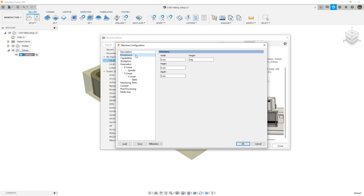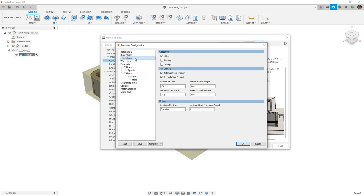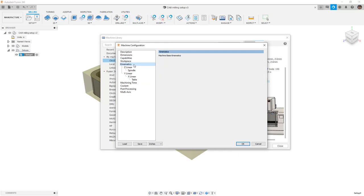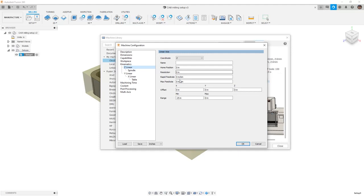As we go through, some of the values and parameters are not filled out — the dimensions of the machine, the capabilities, the number of tools. For example, we know this machine has 30 plus 1 for the number of tools it can support, based on the specs listed on the Haas website. There are no values for the minimum and maximum workpiece. Let's change the units to inch, as we were looking at those values in inches. When we go into the kinematics, again there are no values entered, and this is where we really want to focus our attention.